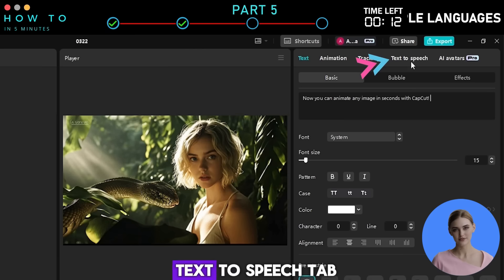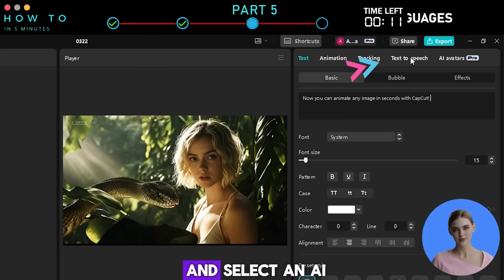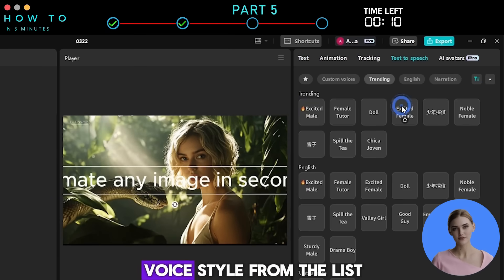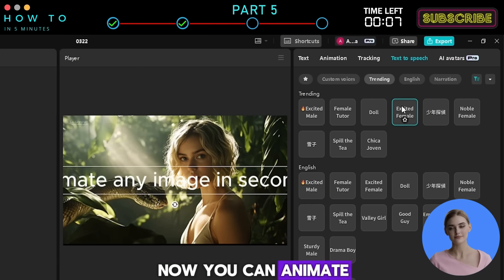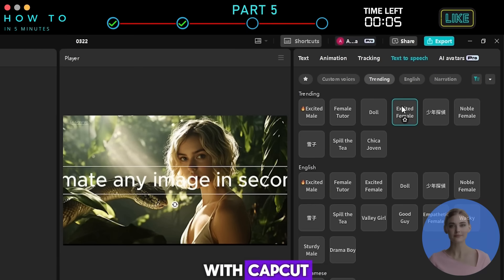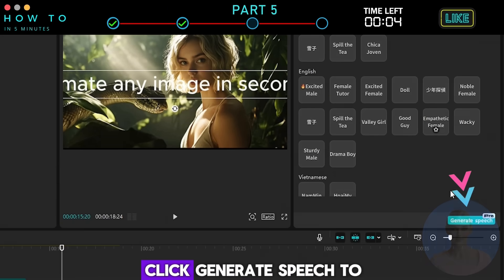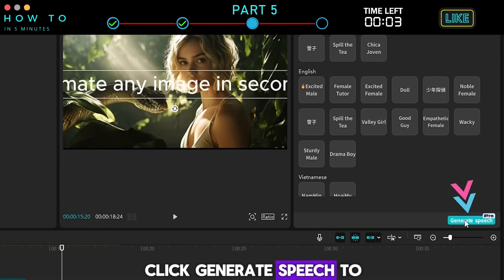Next, go to the Text-to-Speech tab and select an AI voice style from the list. Click Generate Speech to create your AI voiceover.